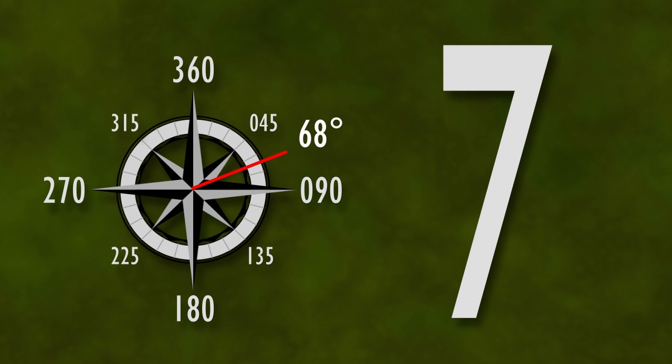Additionally, the runway name is pronounced with each digit separately. For example, runway 27 is actually called runway two seven.